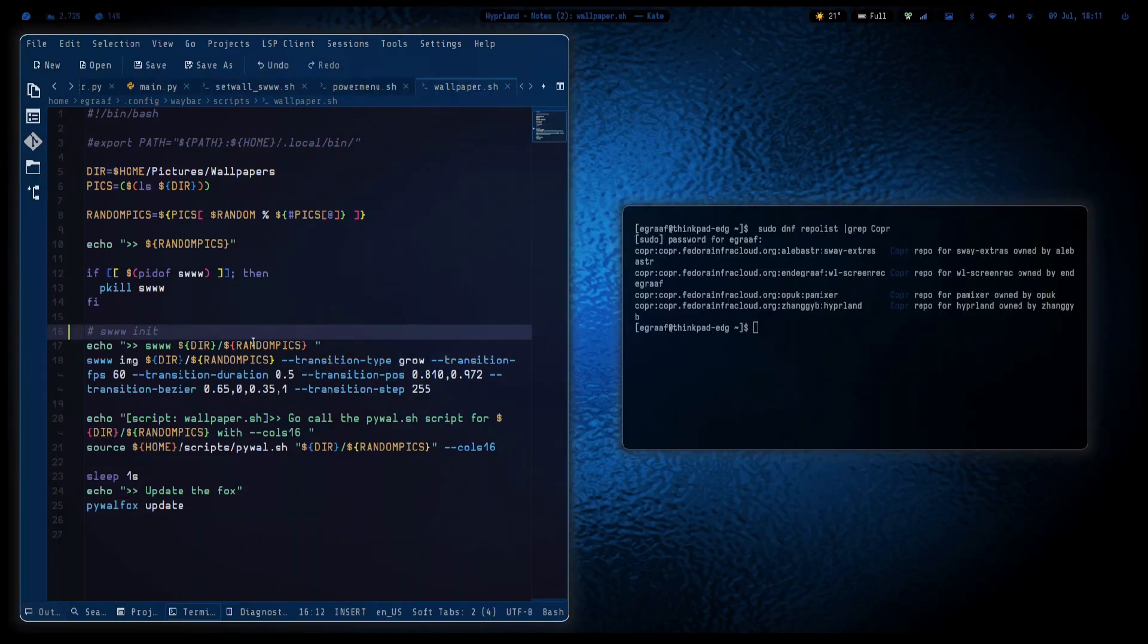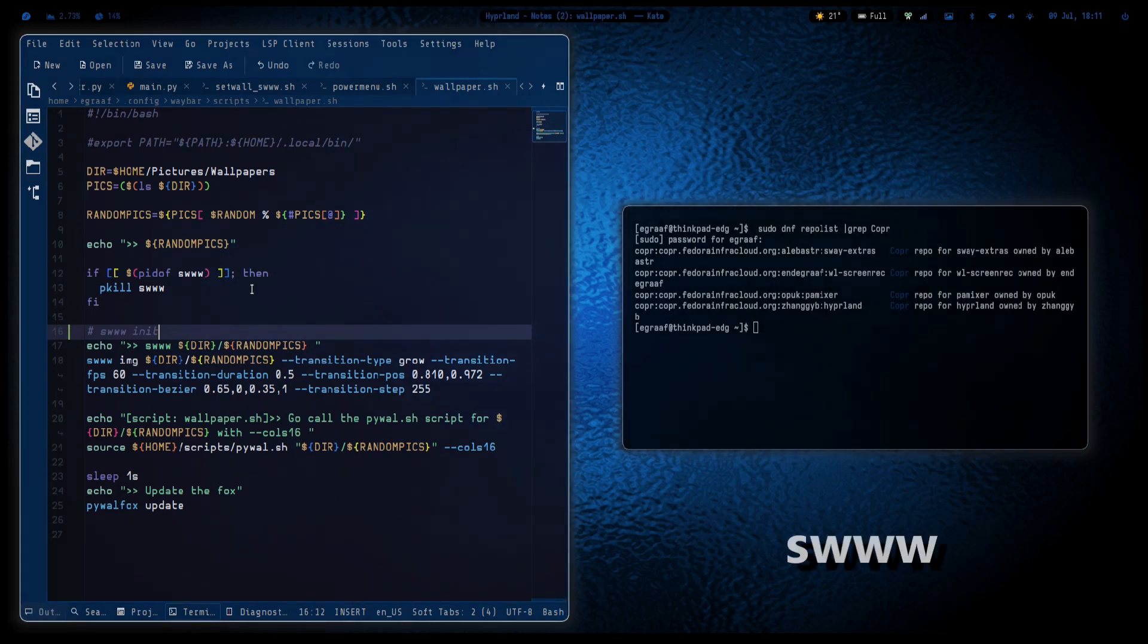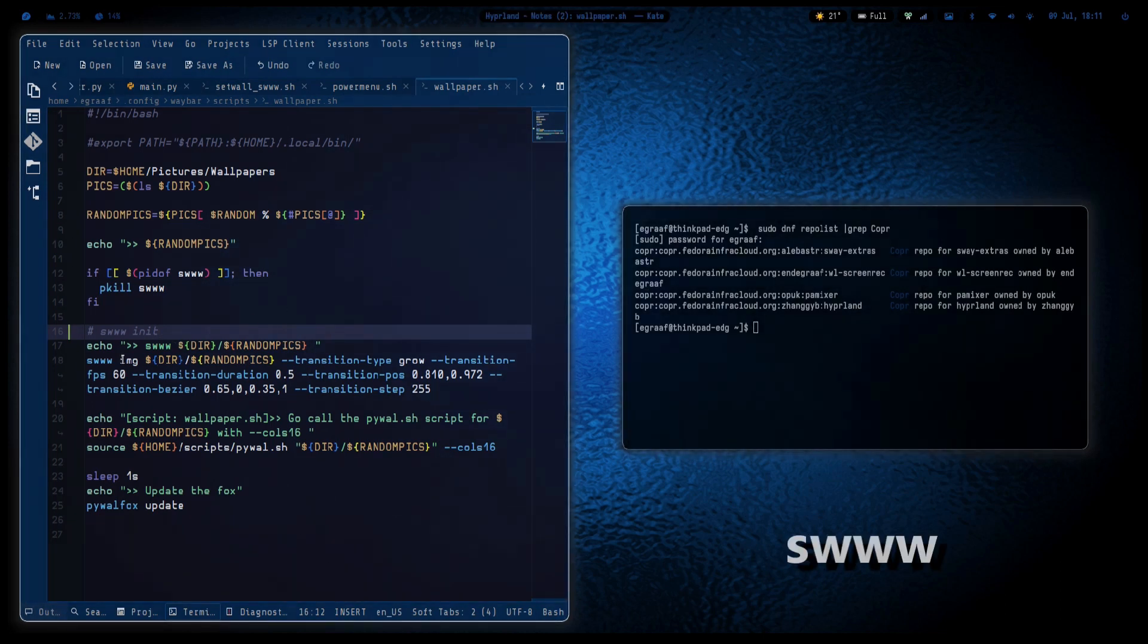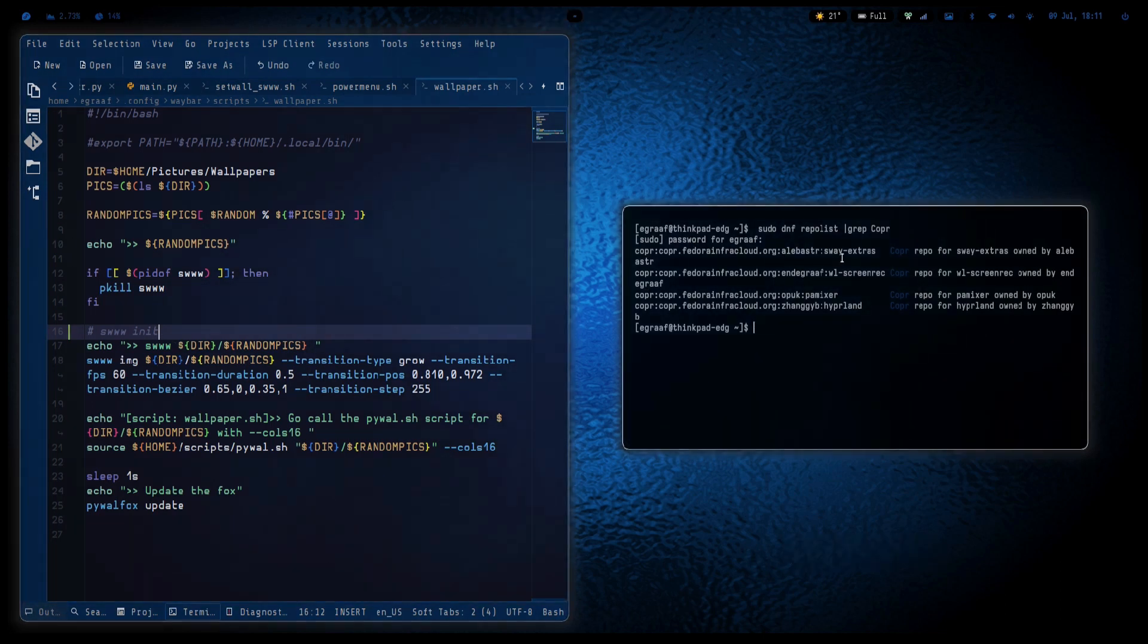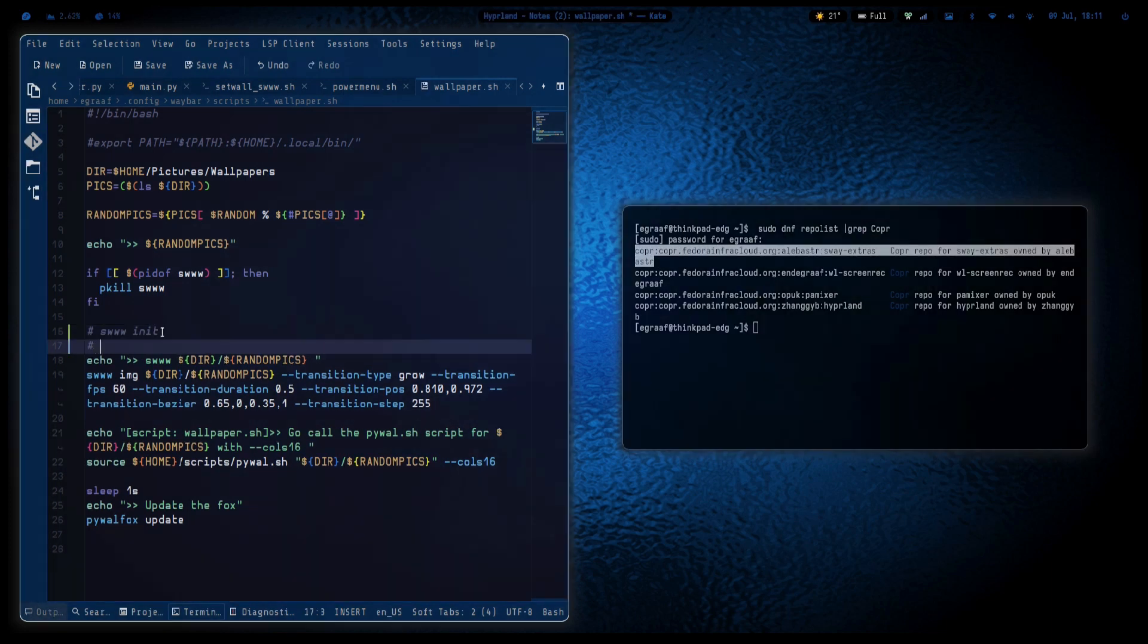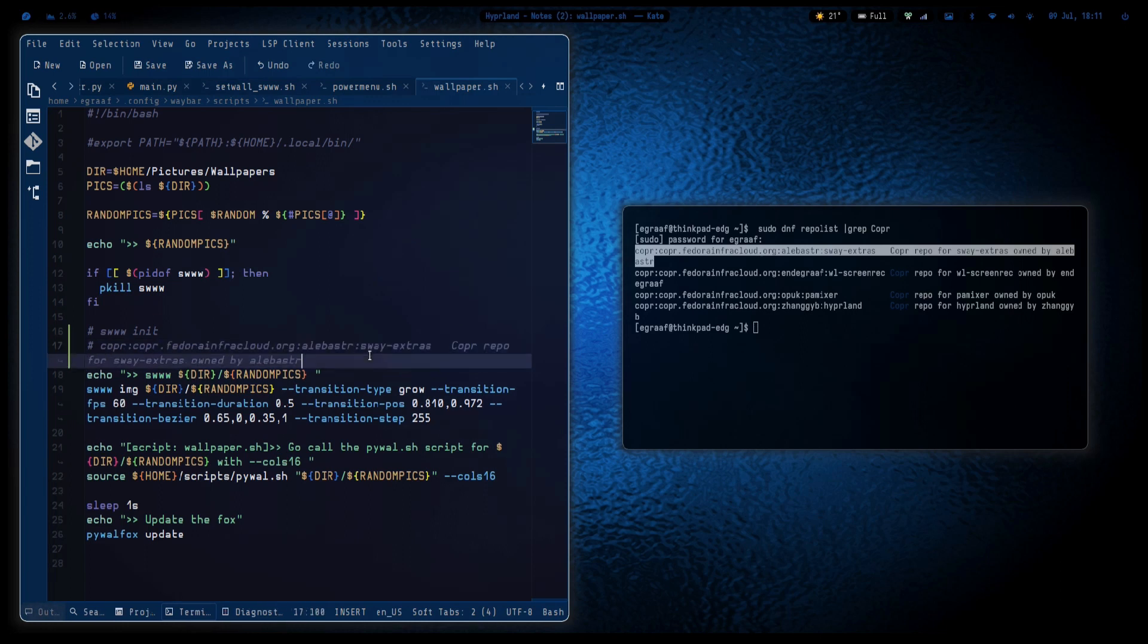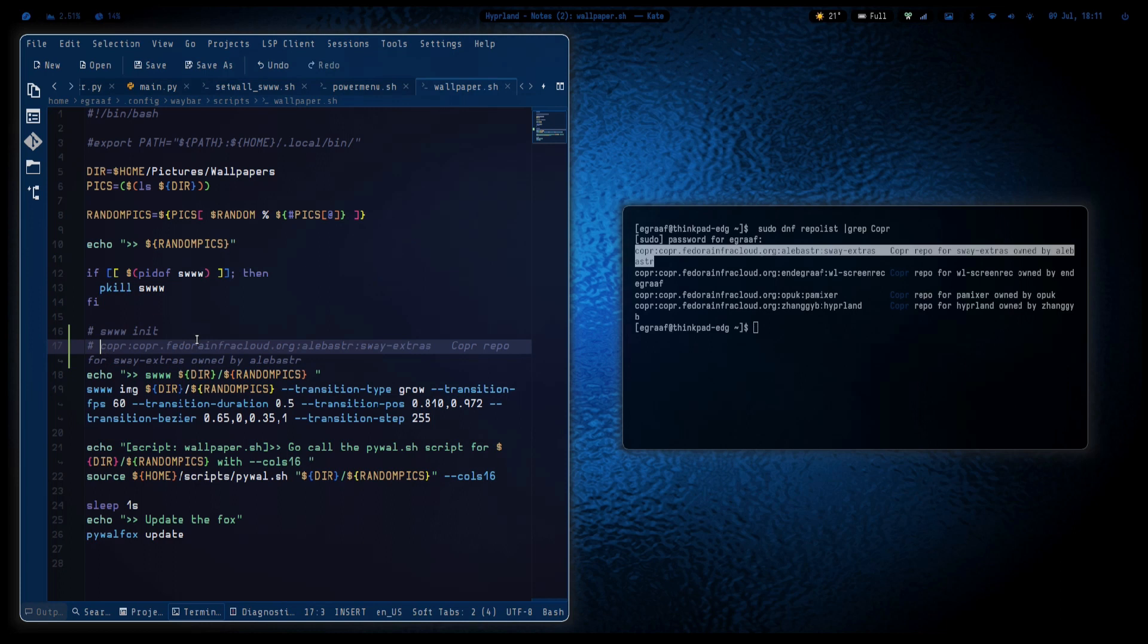One thing I forgot to mention is that I got the swww utility from a Copr repository, this one - sway extras. I'll put that in the comments here so you can reference it yourself. If you don't have this for Fedora, I didn't have it, so that's why I put it in here.